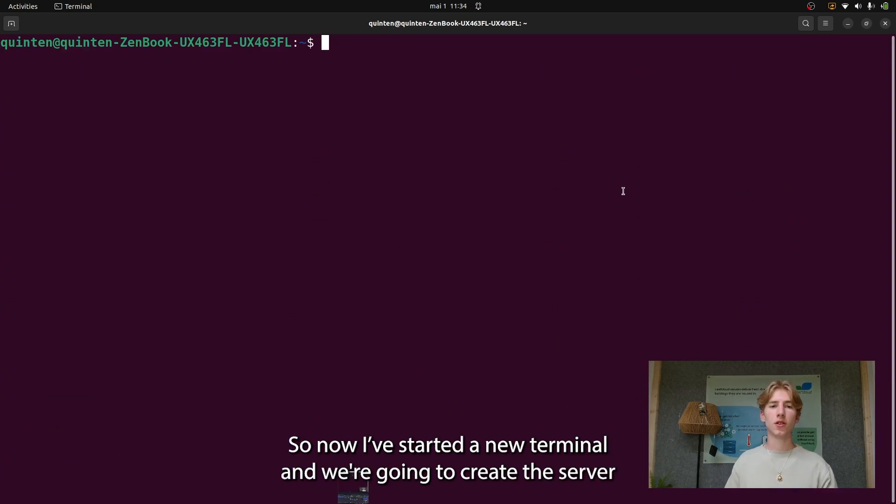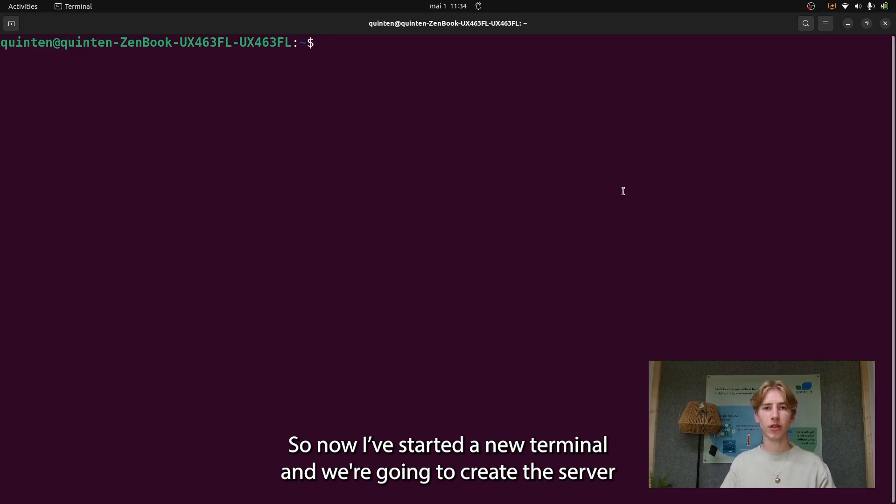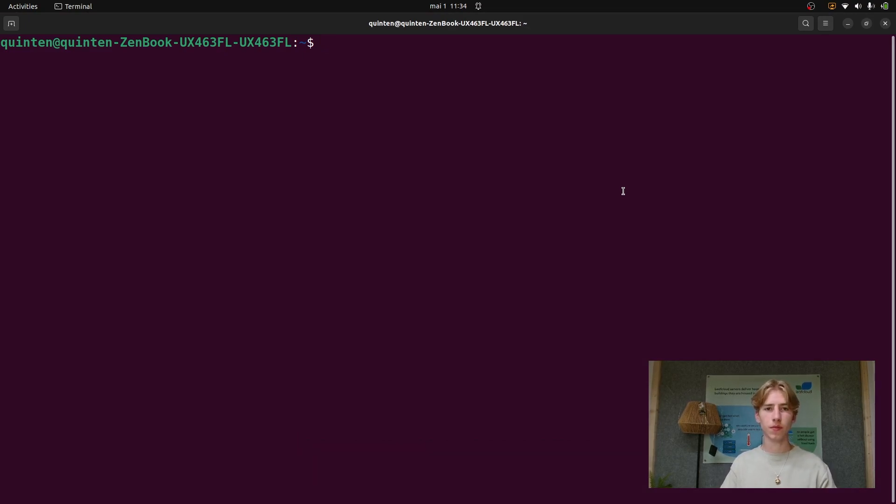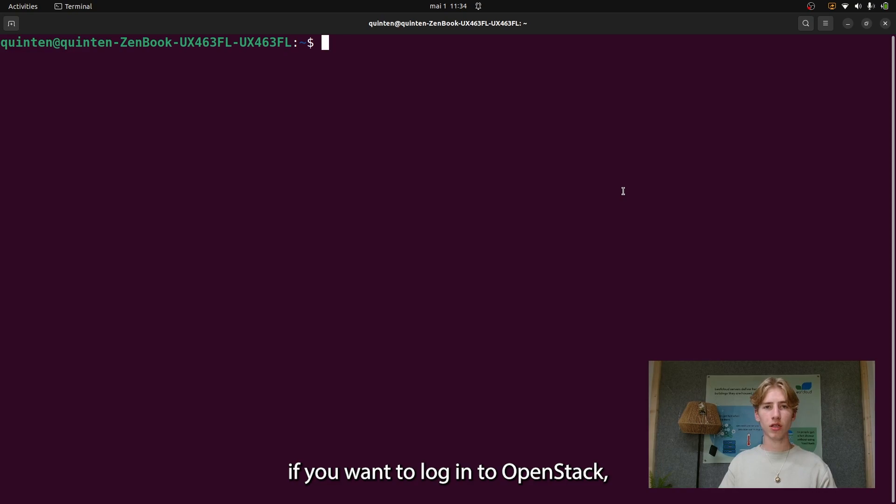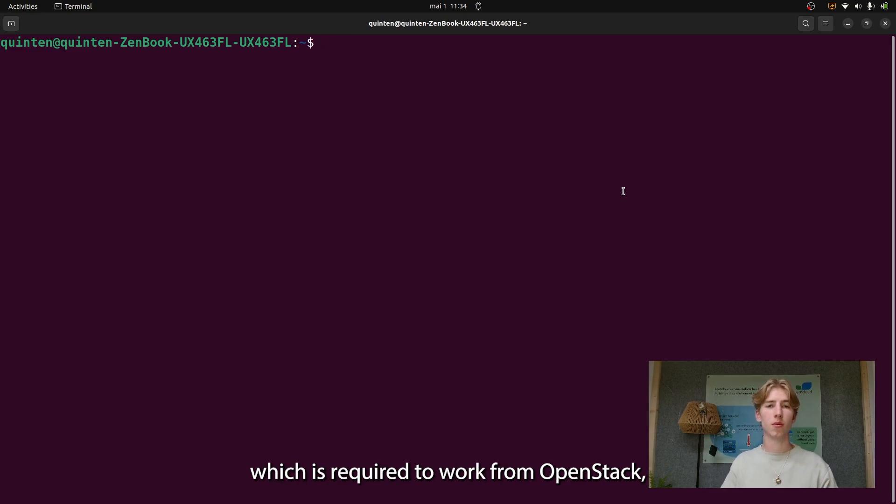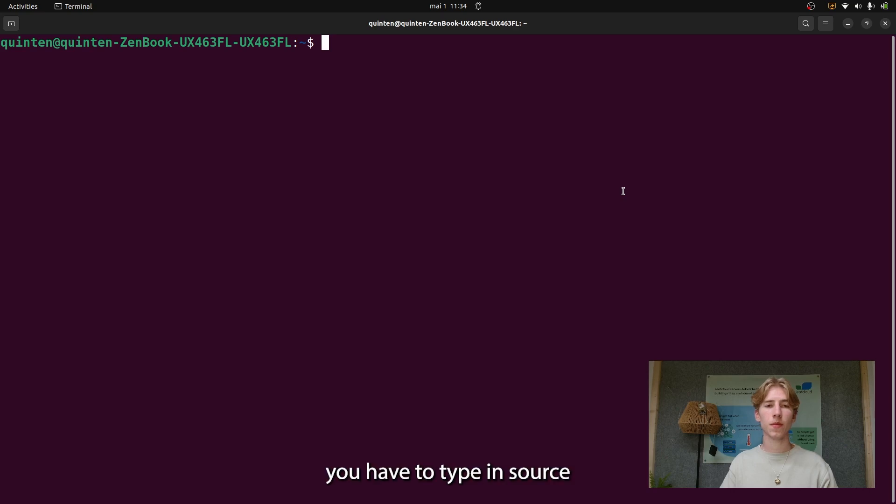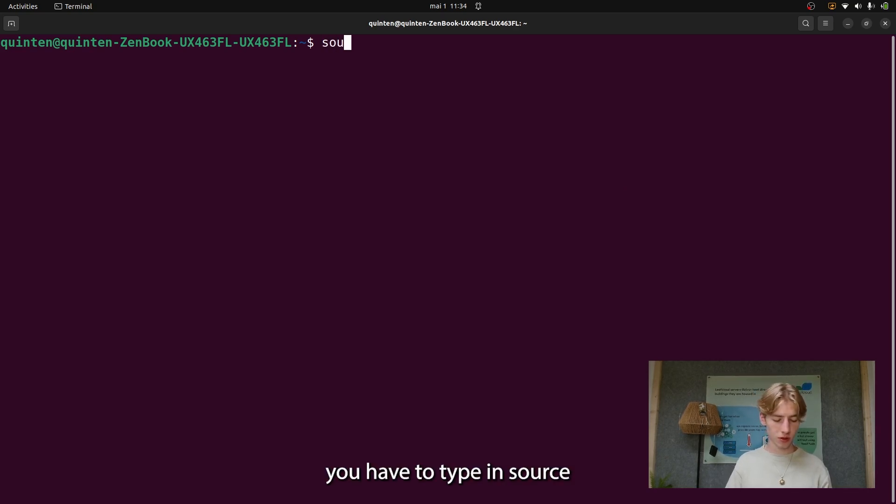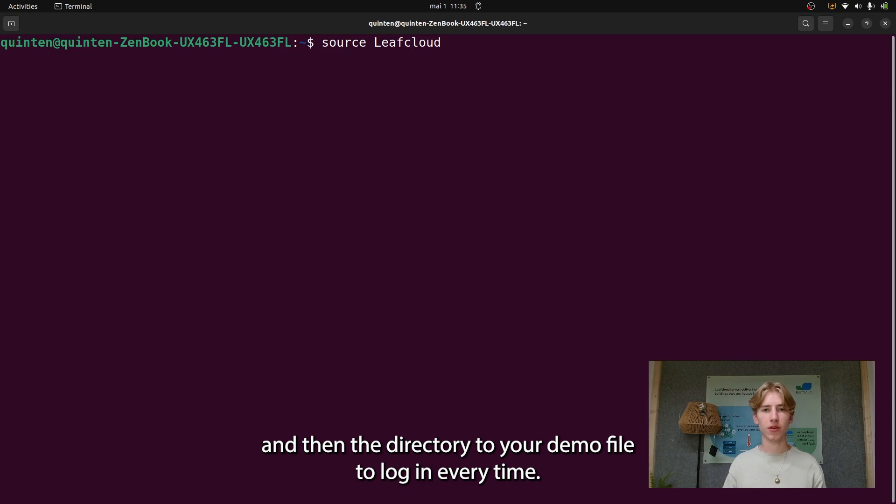So now I've started a new terminal and we're going to create the server. If you want to log in to OpenStack, which is required to work from OpenStack, you have to type in source and then the directory to your demo file to log in every time.